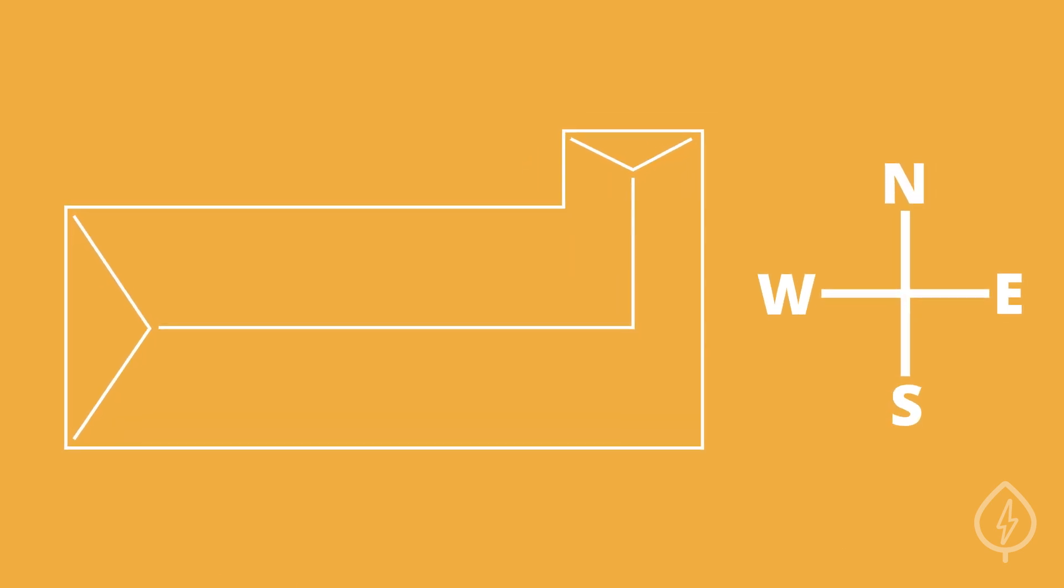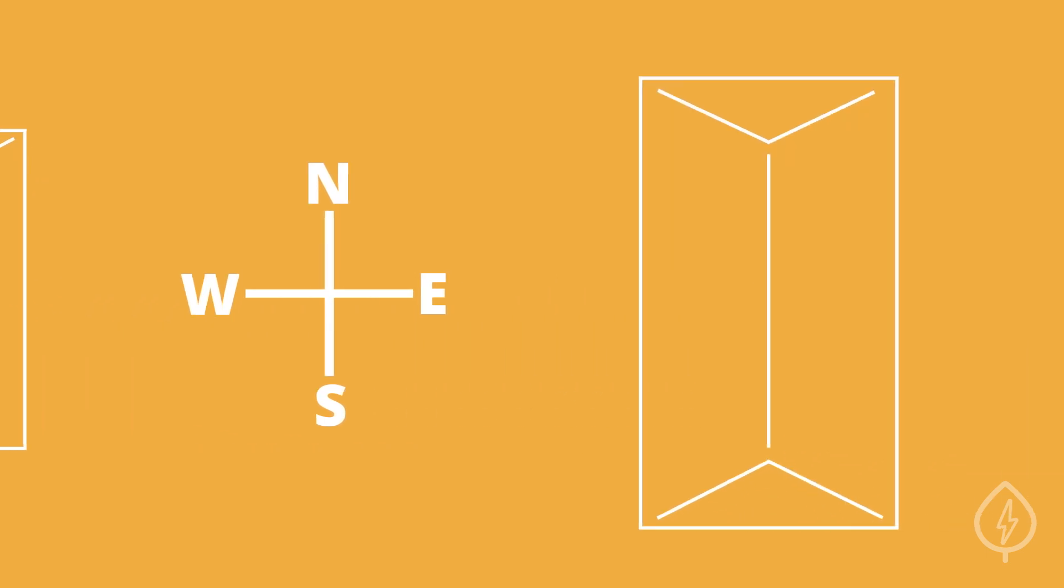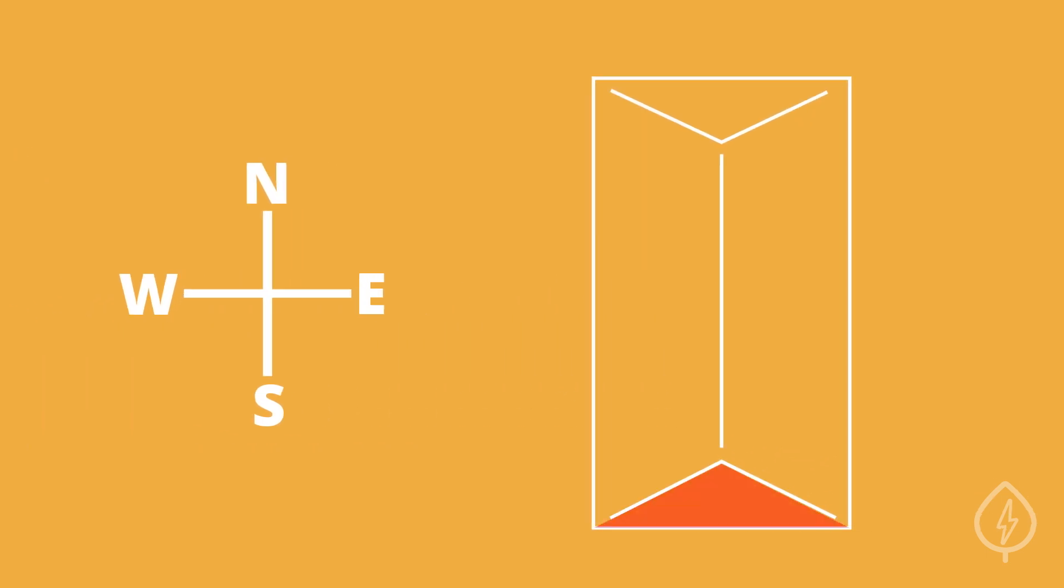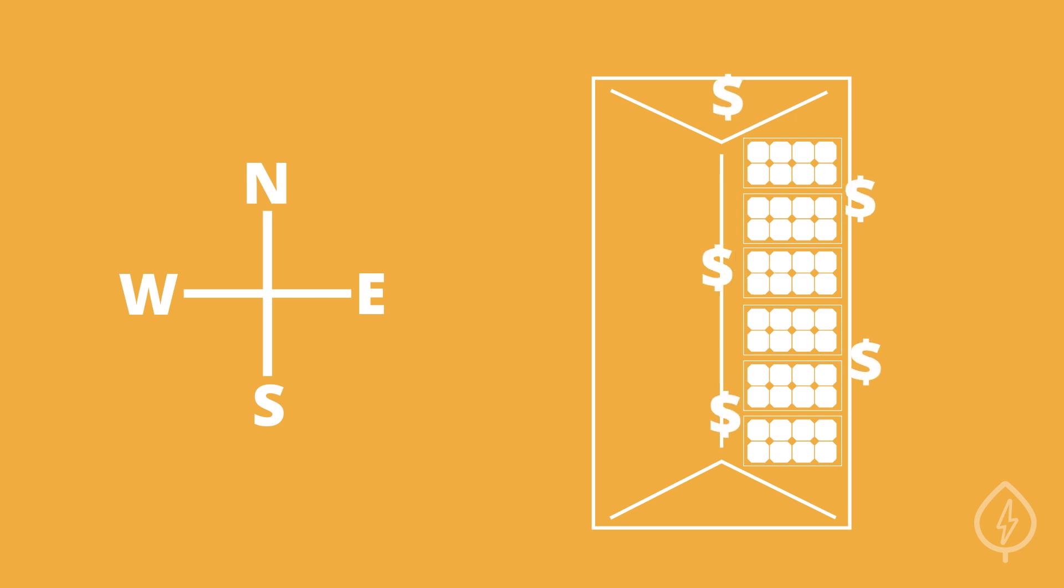South facing roofs usually get the most sunlight, so most installers will recommend putting the panels there. But, if you don't have a south facing roof with enough space, that's okay. Solar panels on an east or west facing roof will still get enough sunshine to make going solar worthwhile.